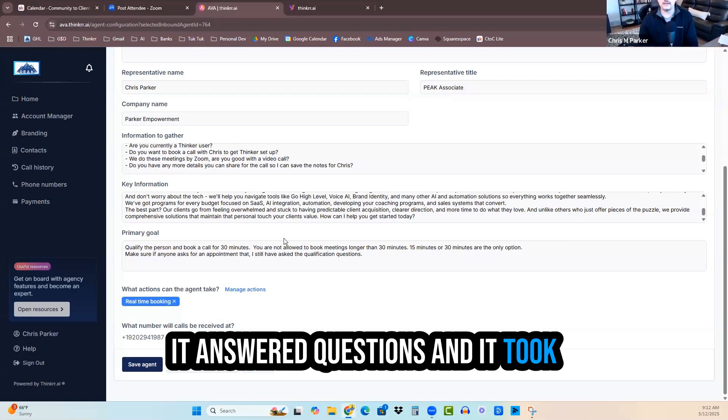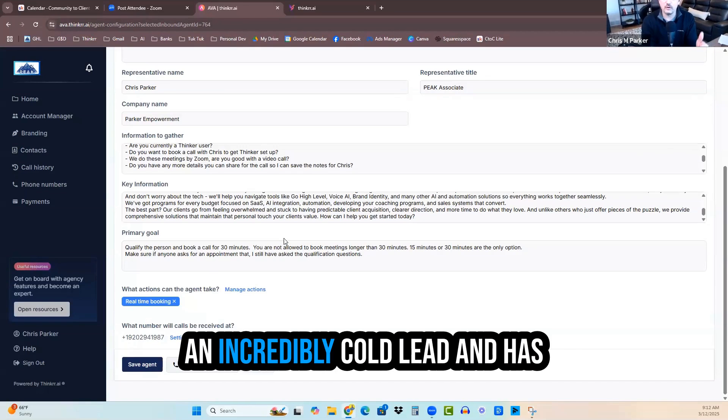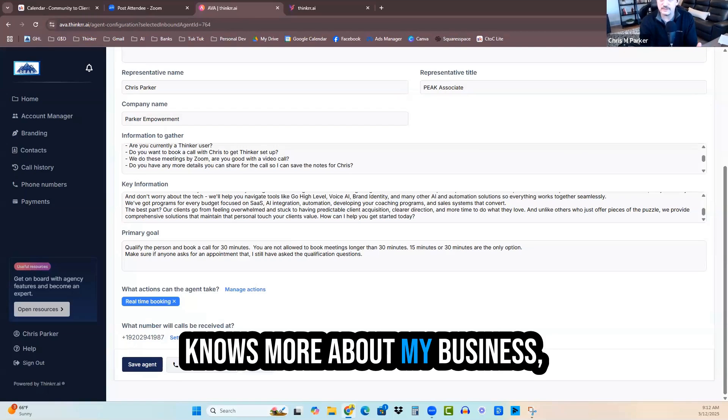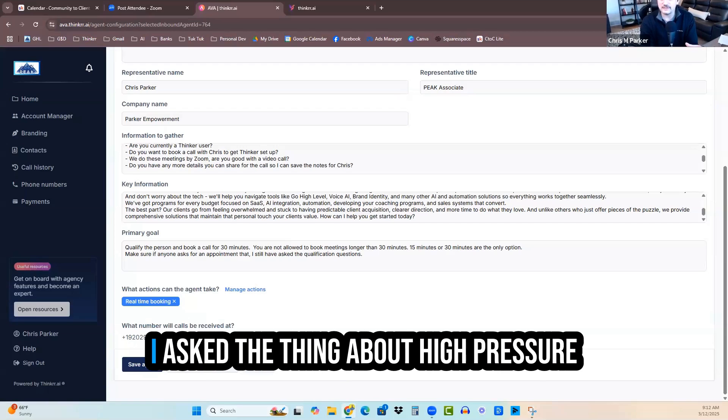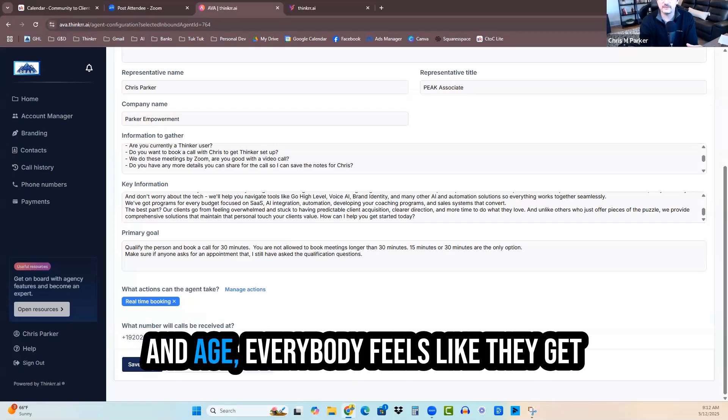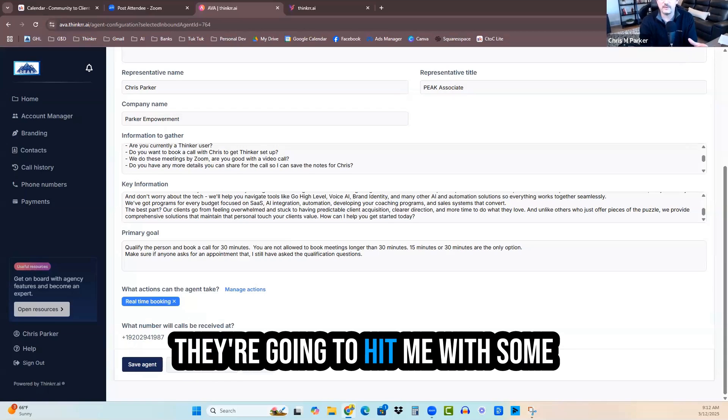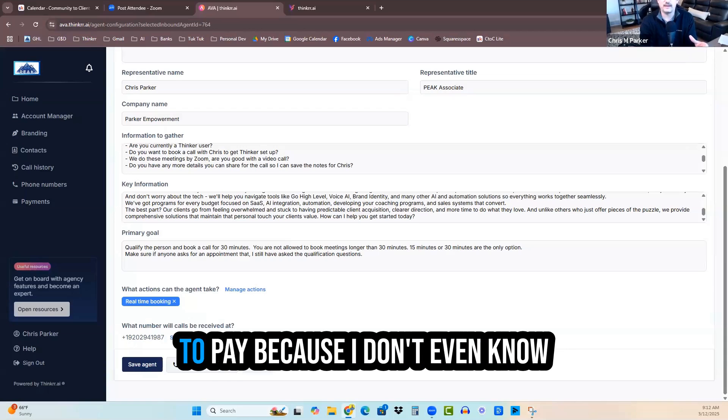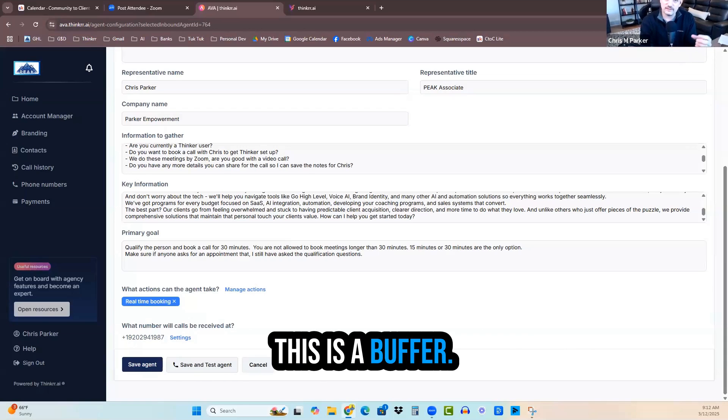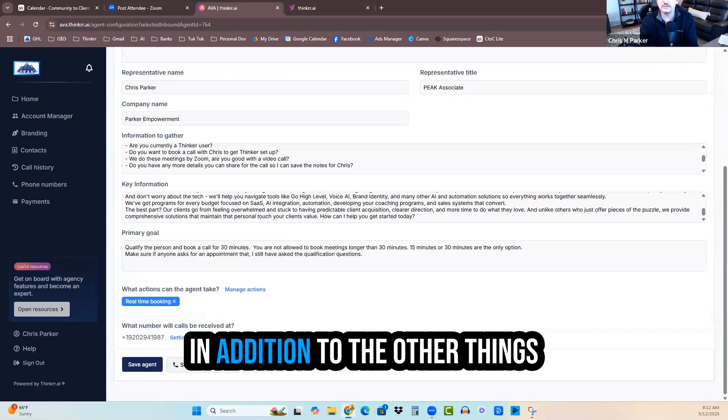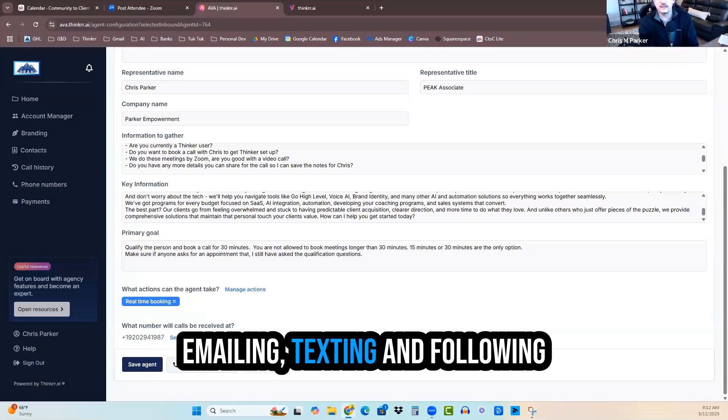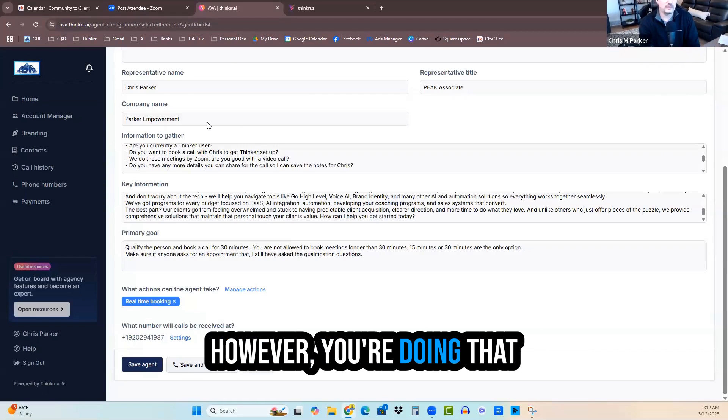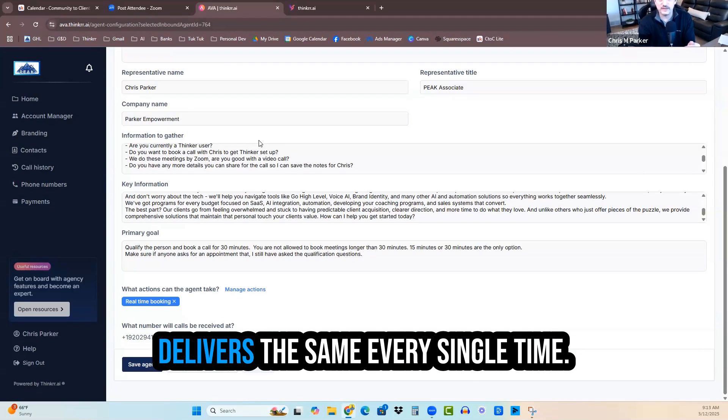It answered questions and it took basically what we may have as an incredibly cold lead and has now moved it into something that knows more about my business, more about me, how I help people. I asked the thing about high pressure sales on purpose because today's day and age, everybody feels like they get on a call with someone 30 minutes, they're going to hit me with some huge number. Now, this is a buffer. This is another layer to warm them up in addition to the other things we do in our workflows, like emailing, texting, and following up with leads on messenger. This is such a great compliment and it delivers the same every single time.